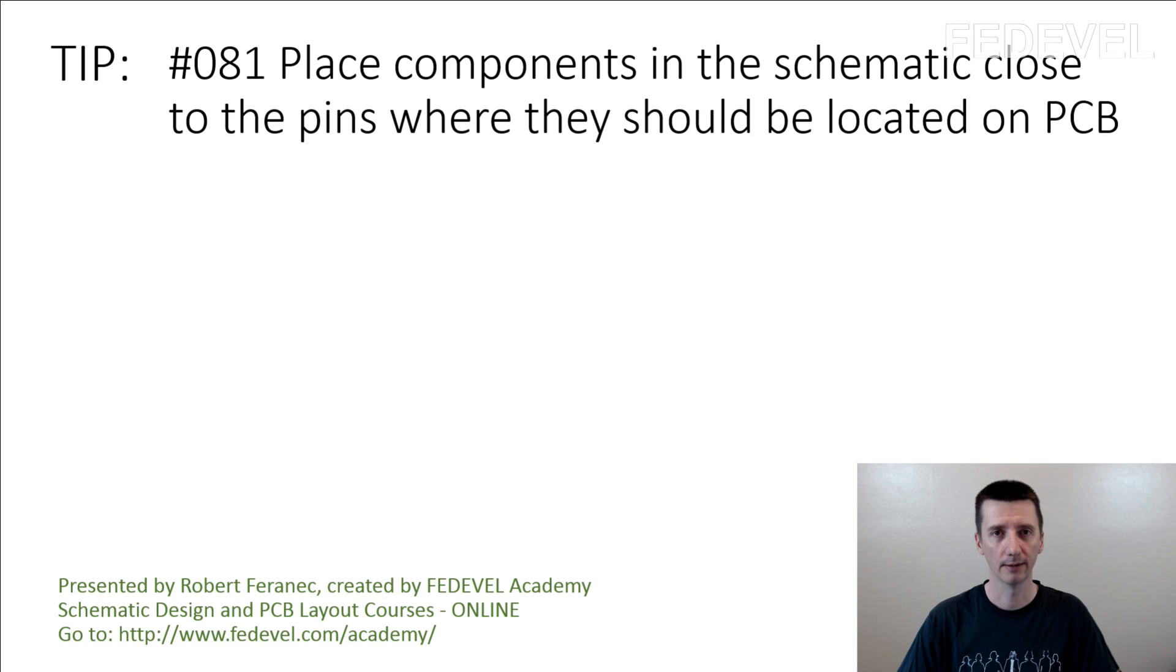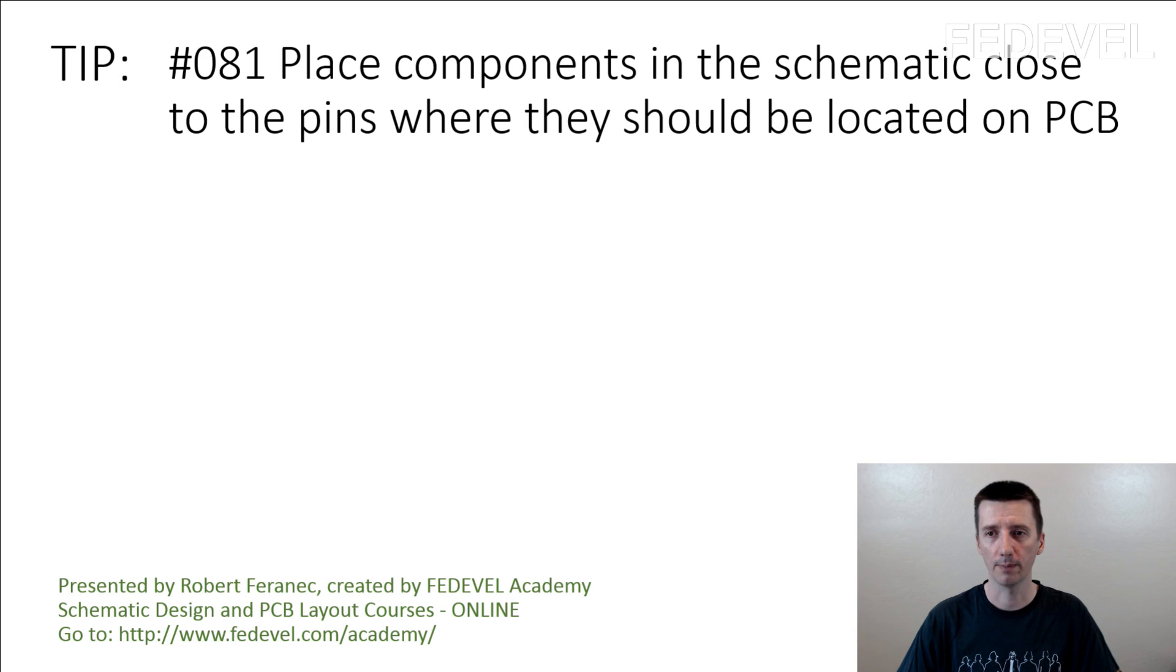Tip number 81. Place components in the schematic close to the pins where they should be located on PCB.